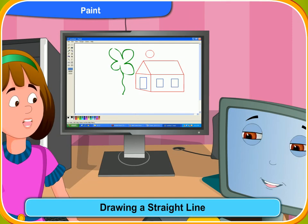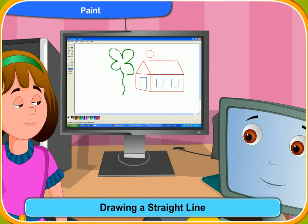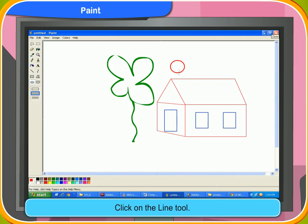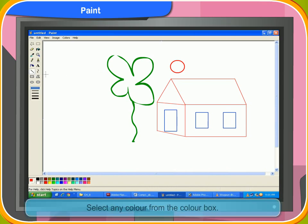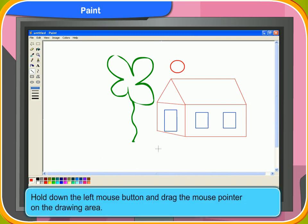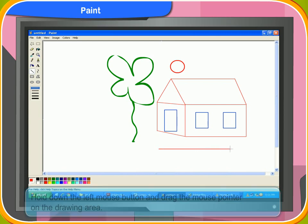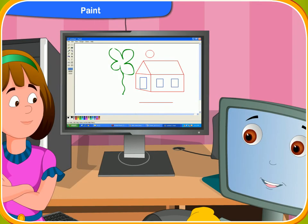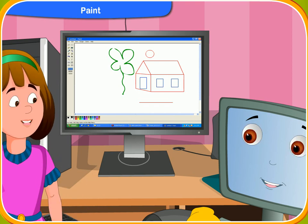Can you teach me how to use some other tools? Sure. First, let me teach you how to draw a straight line. First, click on the line tool. Select any color from the color box. Then move the mouse pointer to the drawing area. Hold down the left mouse button and drag the mouse pointer on the drawing area. A line is drawn on the screen while dragging the mouse. Now release the mouse button to end the line. I can draw lines now easily.